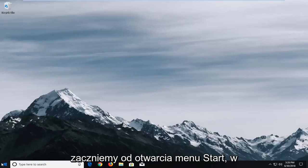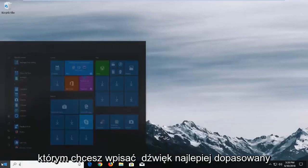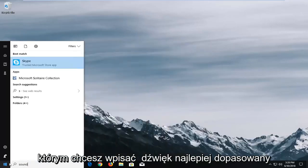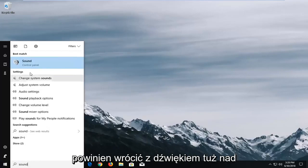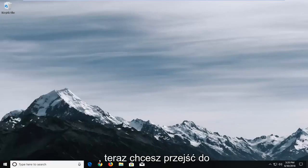And we're going to start by opening up the start menu and you want to type in sound. Best match should come back with sound right above control panel. You want to left click on that one time.